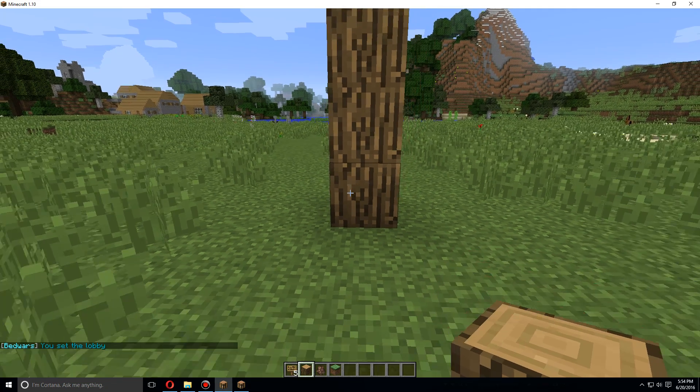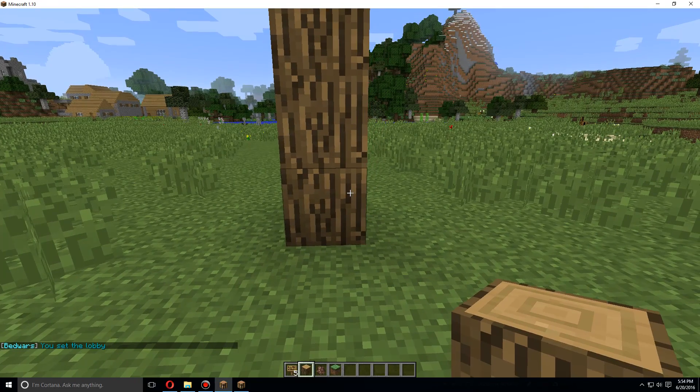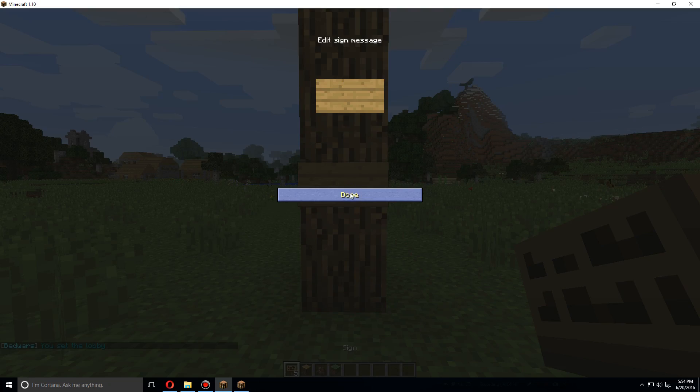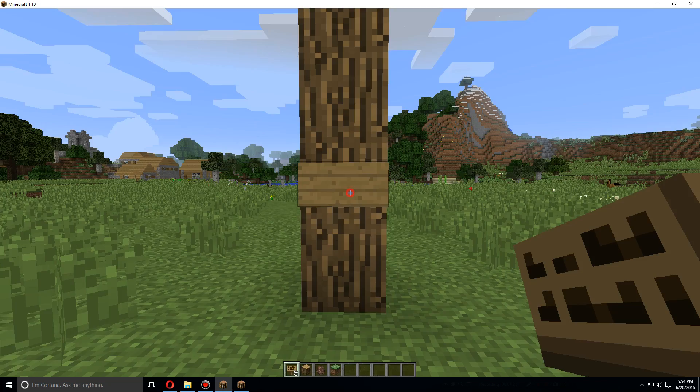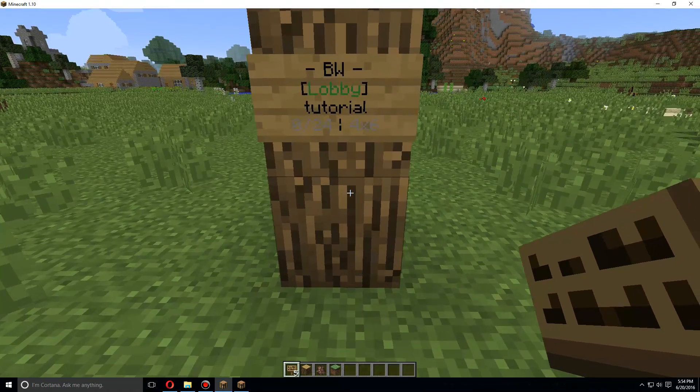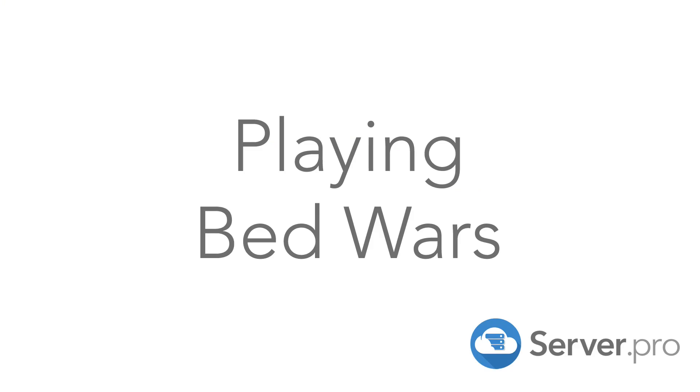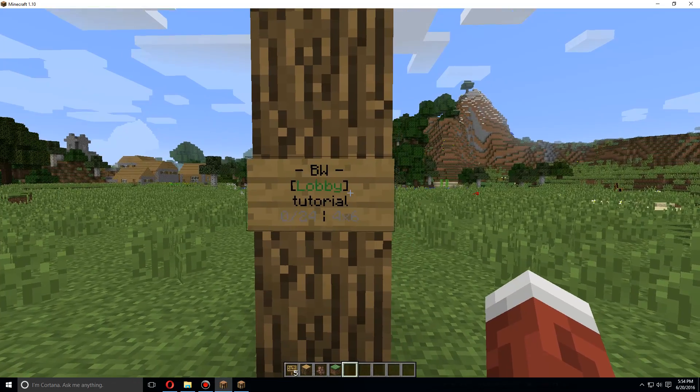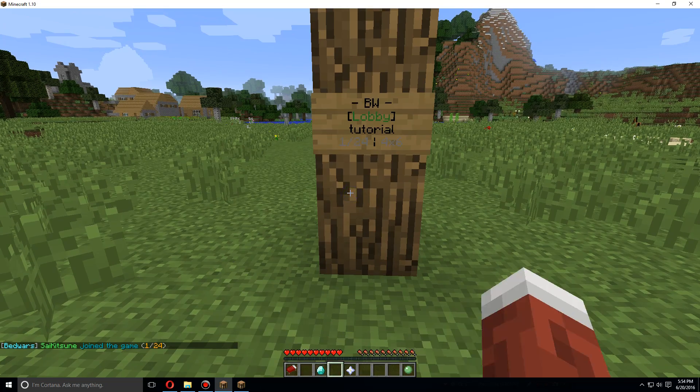So let's add the sign. Do bw and then tutorial because that is the name of the arena we made. And you will see this.